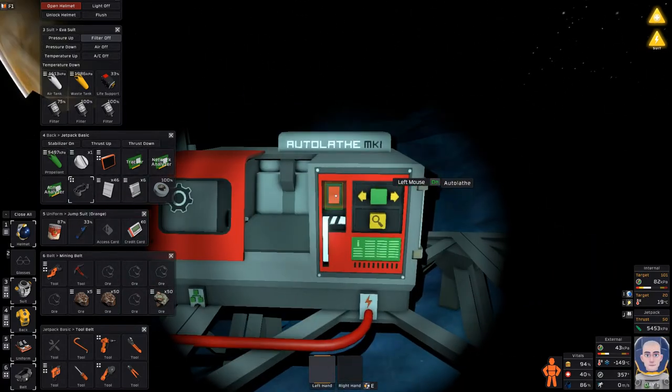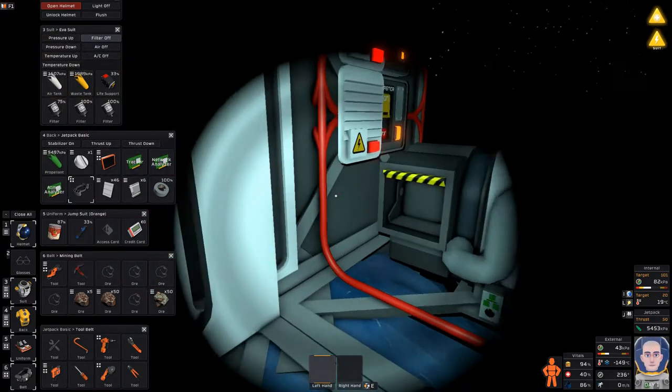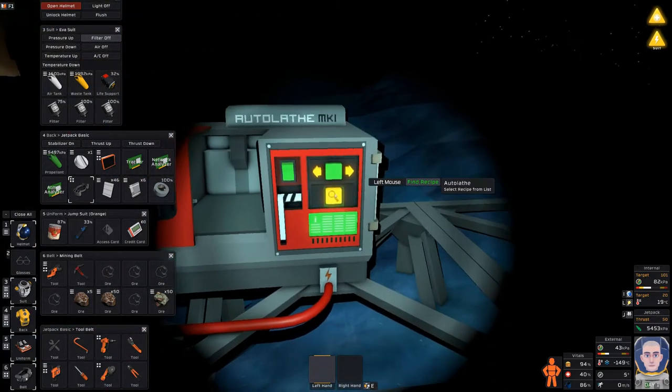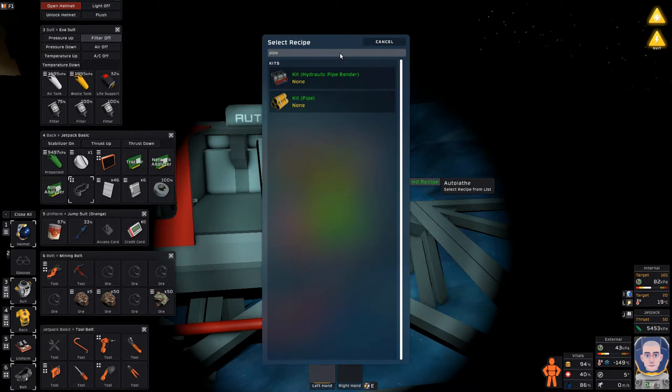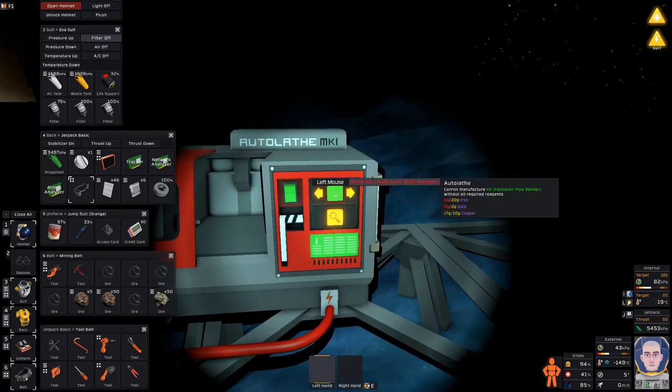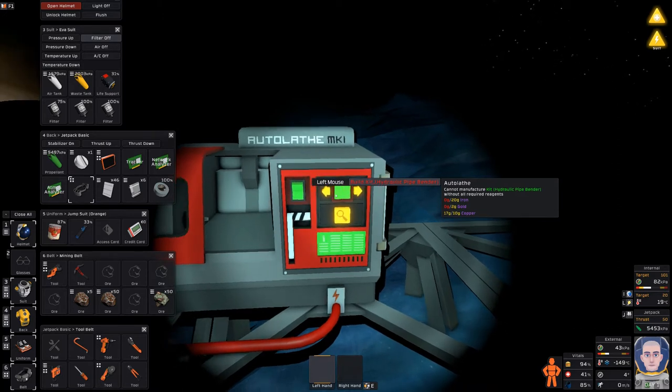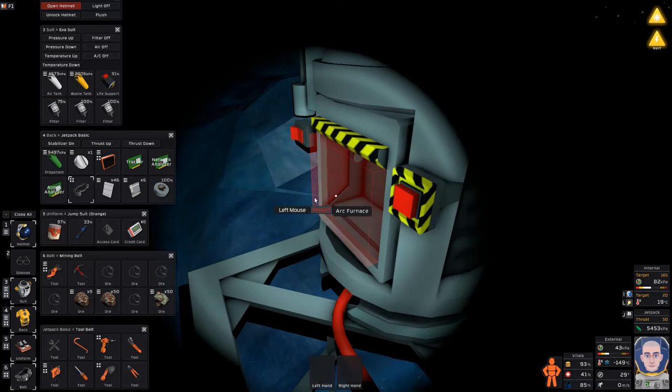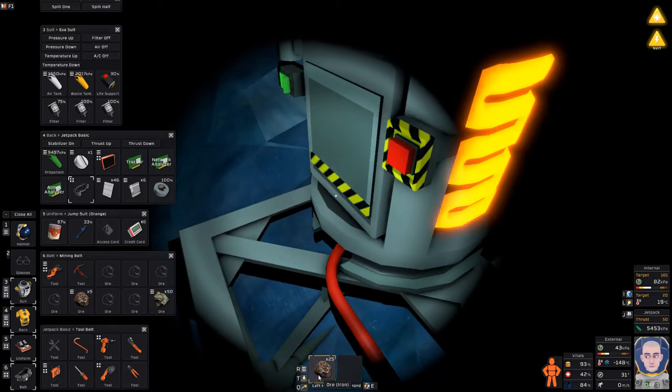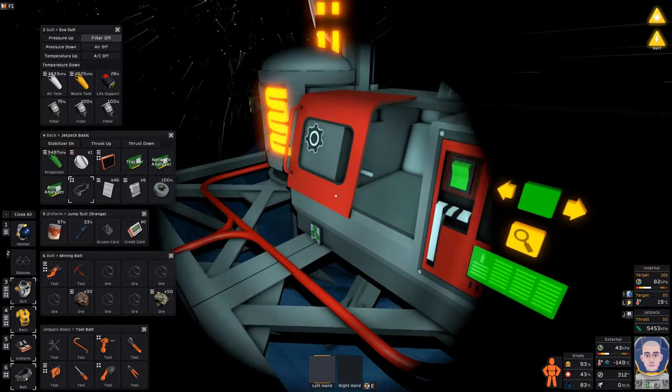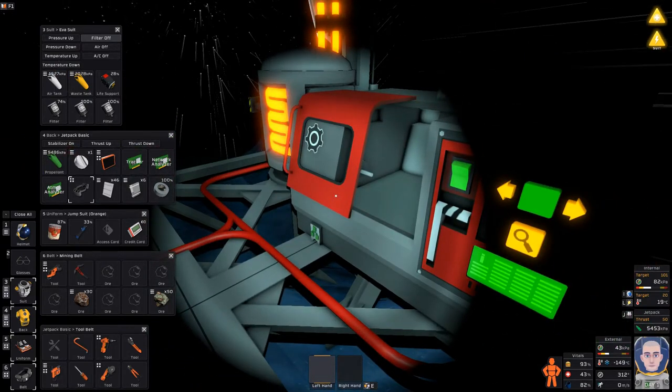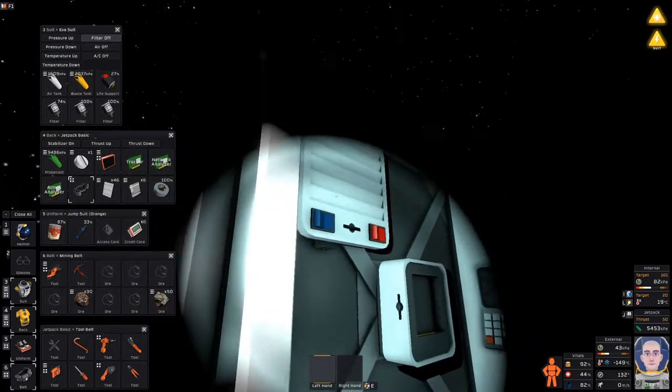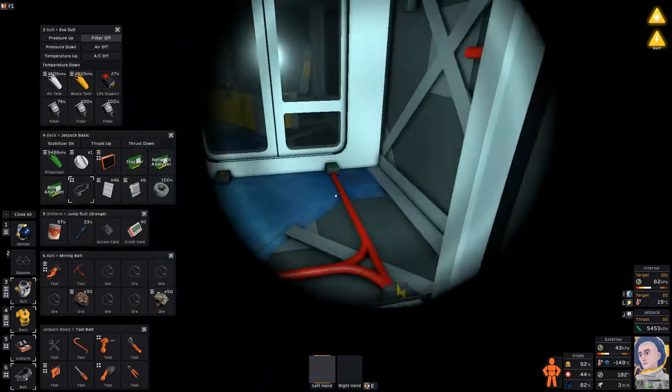So, my next steps will be to make a pipe bender so we can put some vents in there. For that, I'll need iron and gold and copper. We have the copper. I can start smelting the iron. Need 20. So, I'll put half a stack in there. When the sun rises, I'll get some gold and some coal. Finish up the airlock.